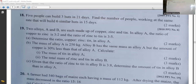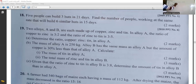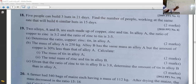In alloy A, the ratio of copper to zinc is 3:2. And the ratio of zinc to tin is 3:5.